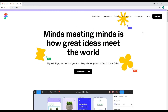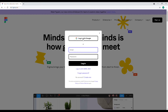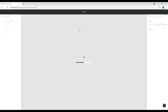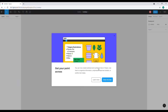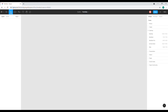Let's go to figma.com. If you don't have an account yet, click on the sign up button and you can just sign up. I already have my account so I'm just going to log in. Once you're in your dashboard, click on this design file — we're going to create a new project for this.